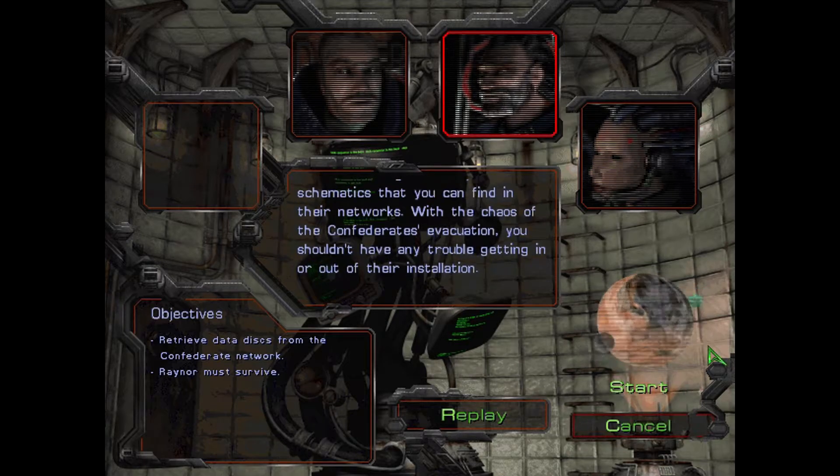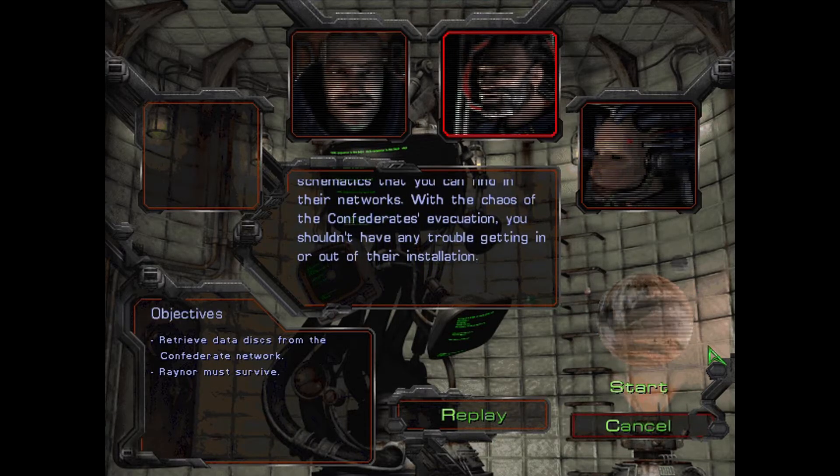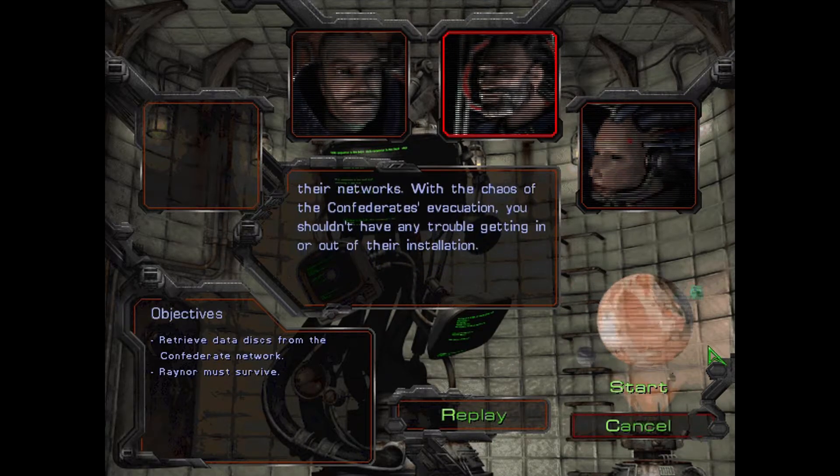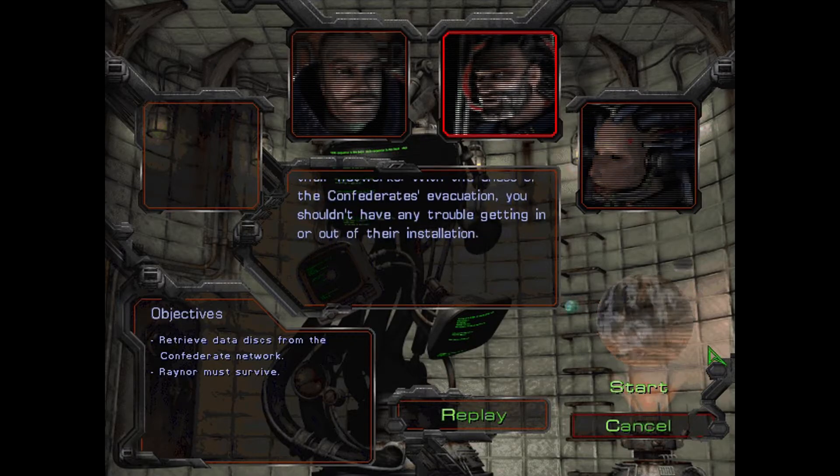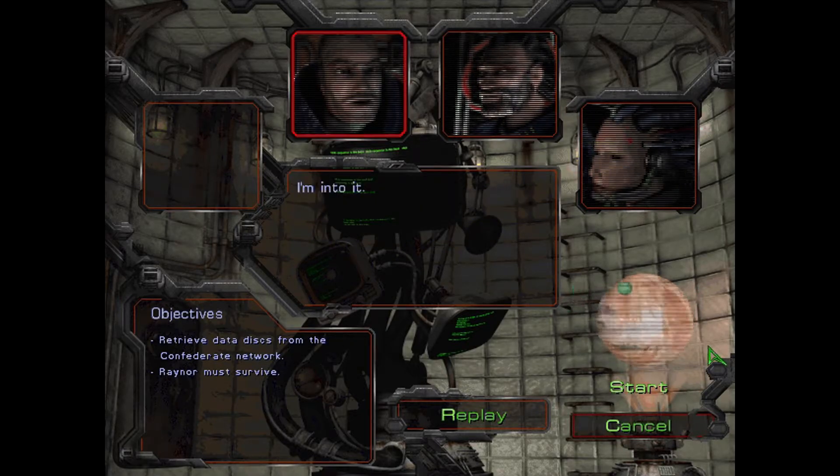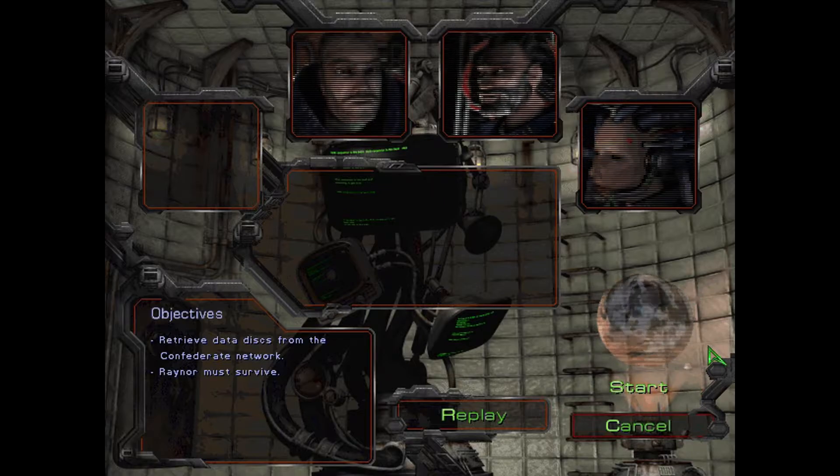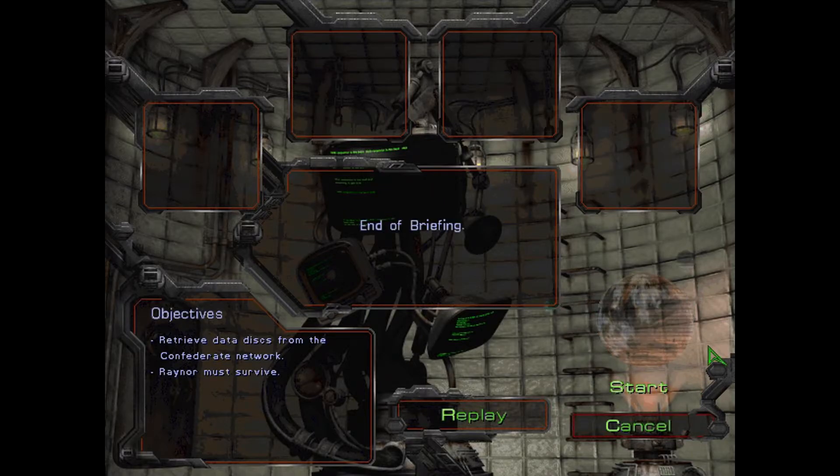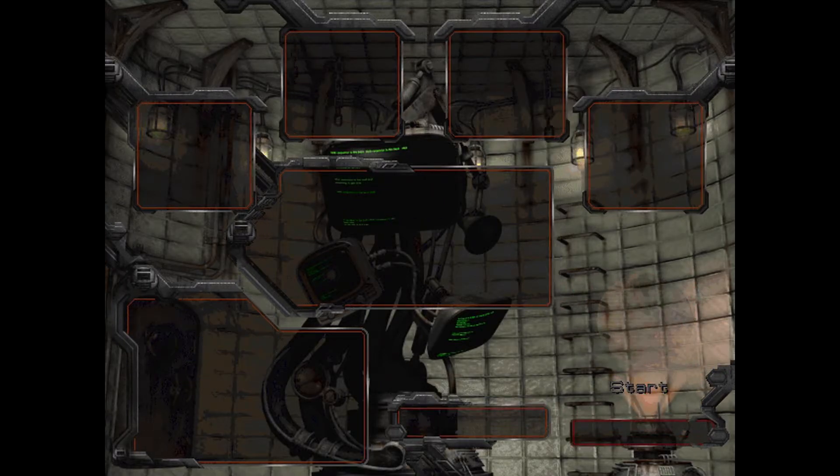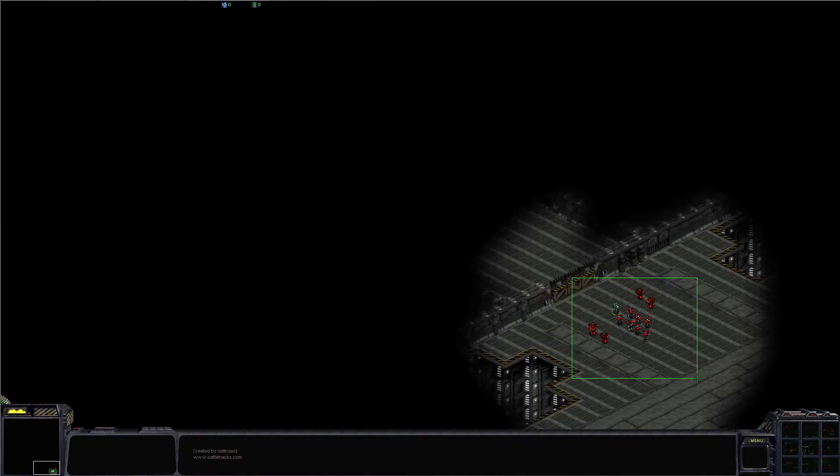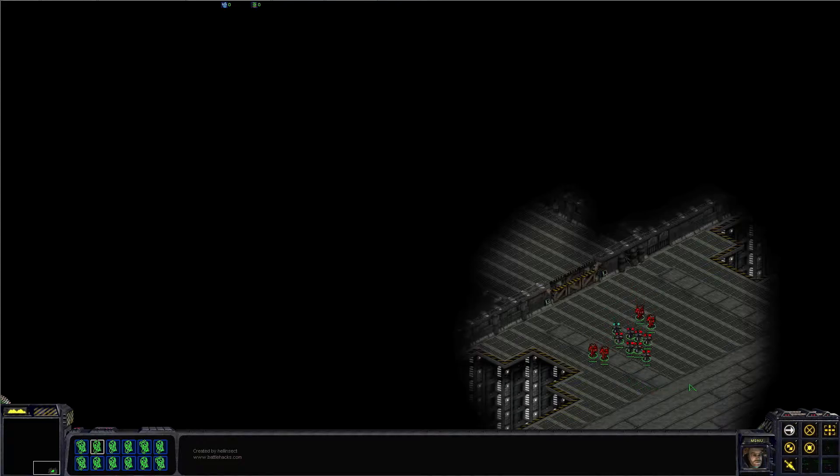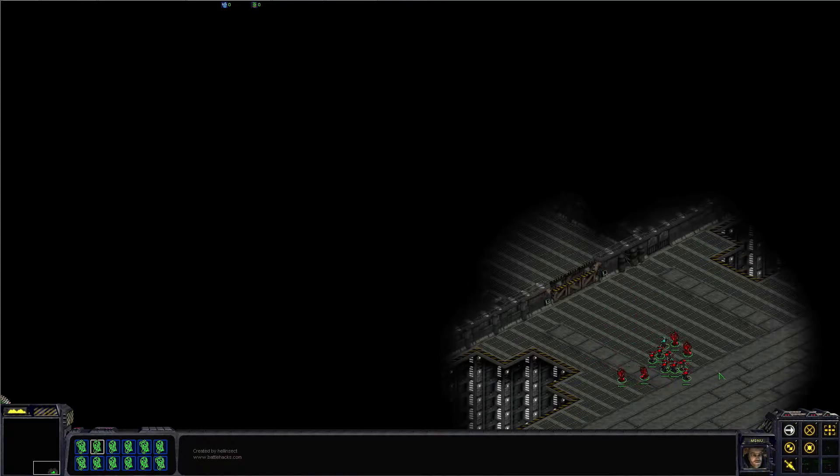With the chaos of the Confederates' evacuation, you shouldn't have any trouble getting in or out of their installation. I'm into it. Hey everyone, and welcome back to StarCraft. Welcome to the fourth Terran mission, the Jacobs installation.